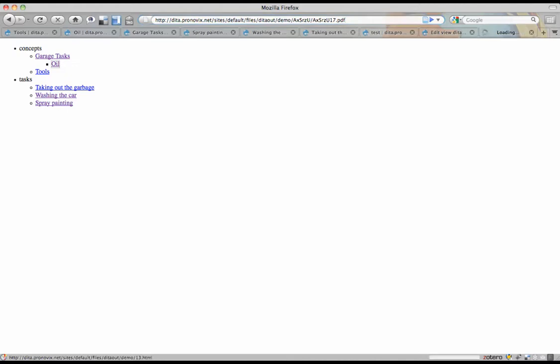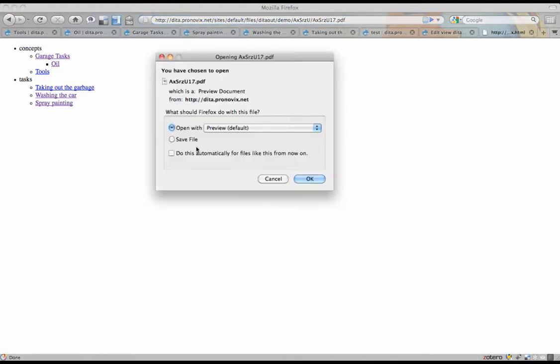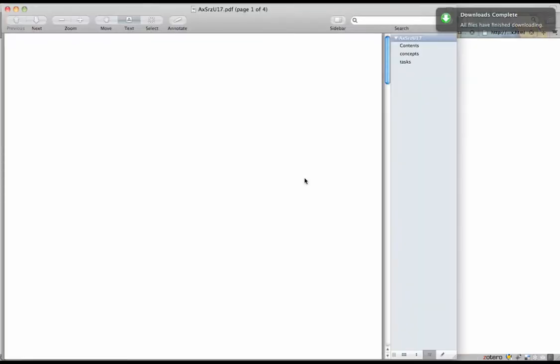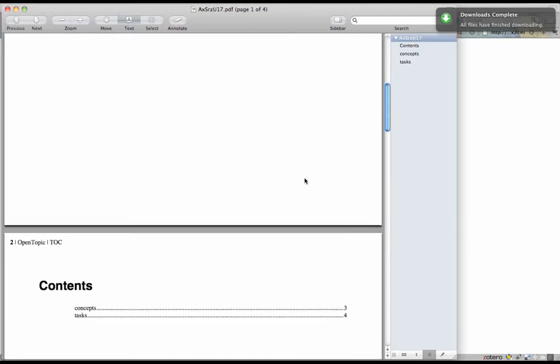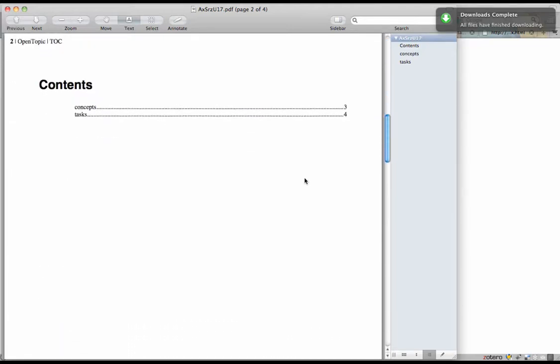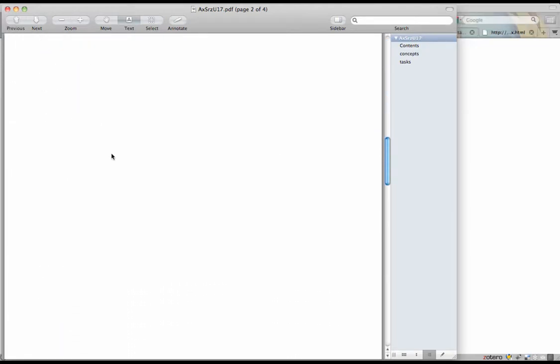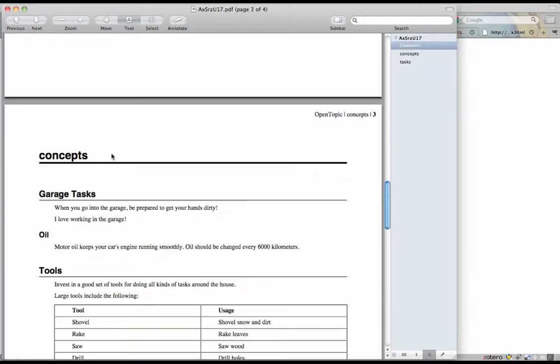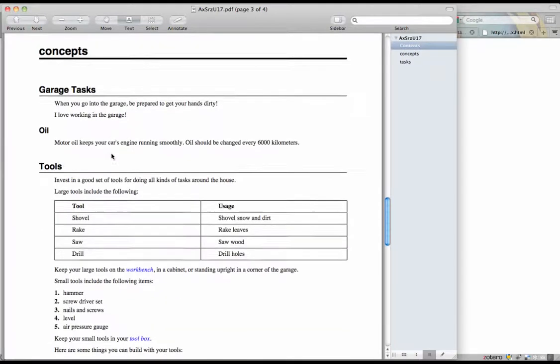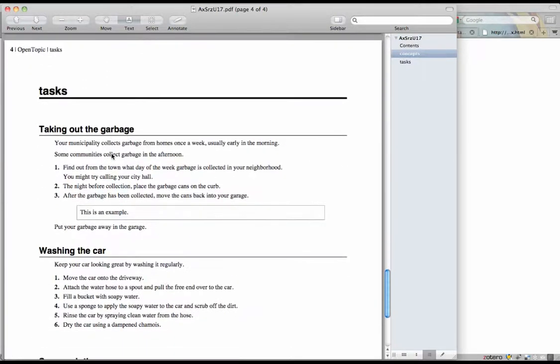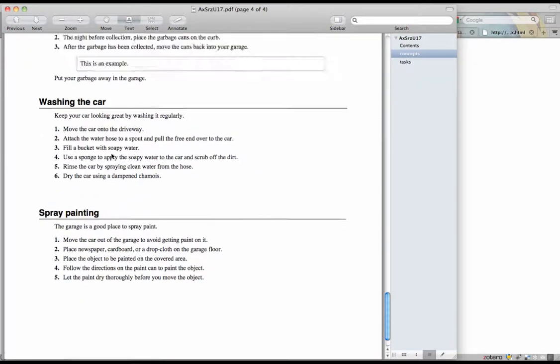And we've got a PDF file. And when you open it, you've got contents, concepts, tasks. And there you go. That's our output.